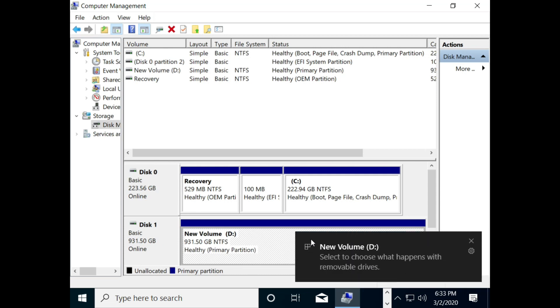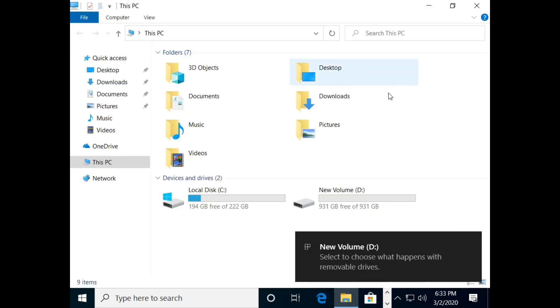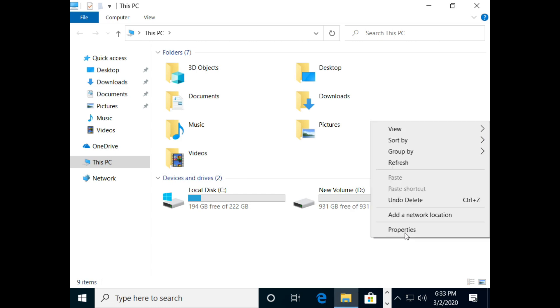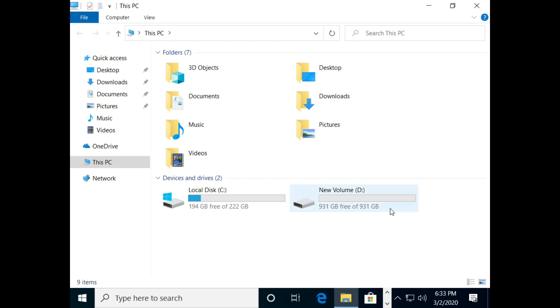Now, Windows will detect your hard disk and finally it also shows in This PC.